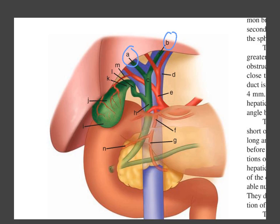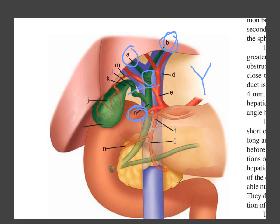A is the right hepatic duct, B is the left hepatic duct, and C is the merger of the right and left hepatic ducts, which is the common hepatic duct. H is the common bile duct, which is the result of the combination of C (the common hepatic duct) and I (the cystic duct). When the common hepatic duct and cystic duct combine, they form the common bile duct.